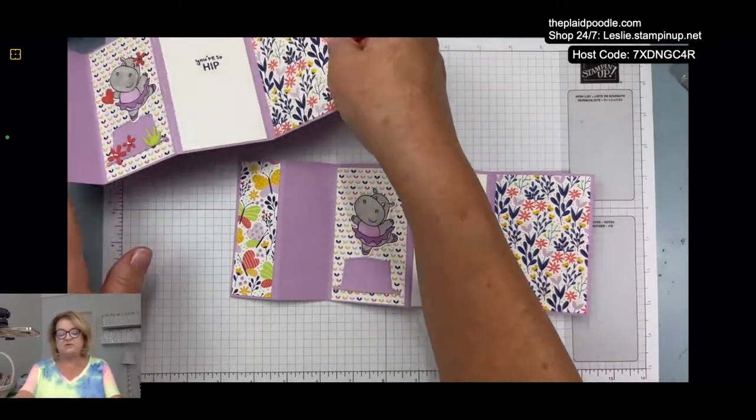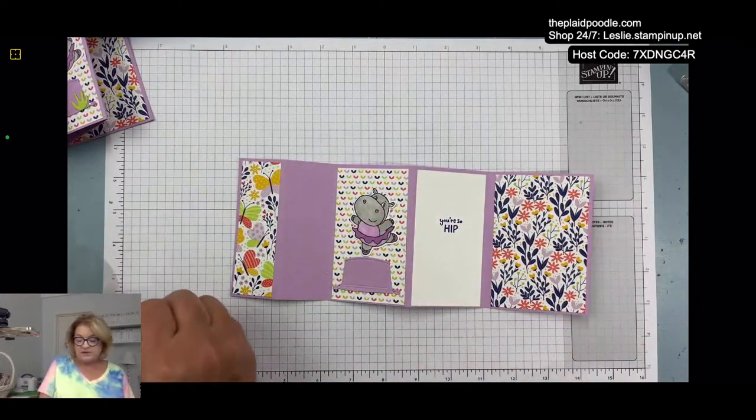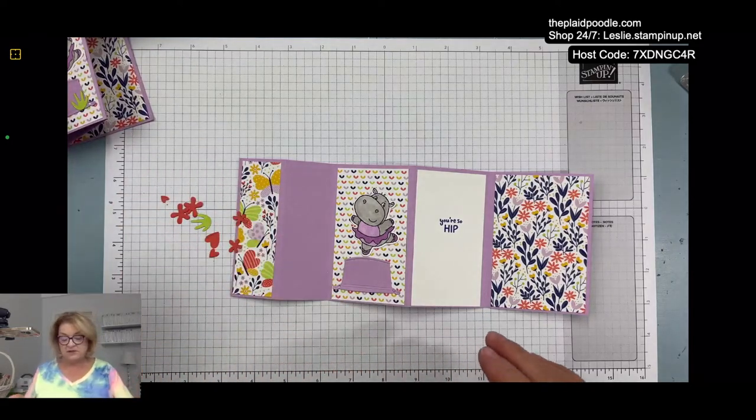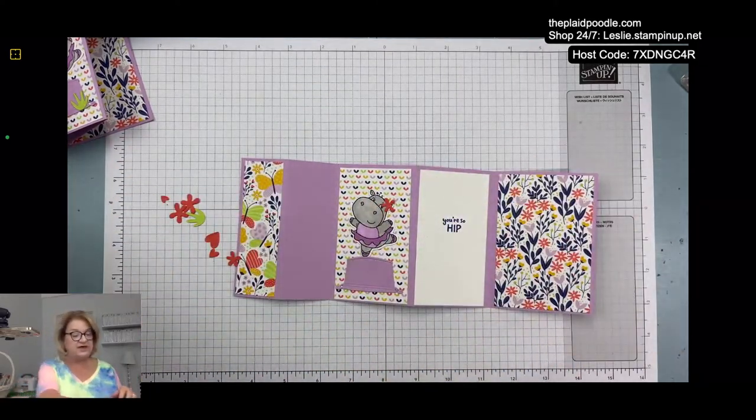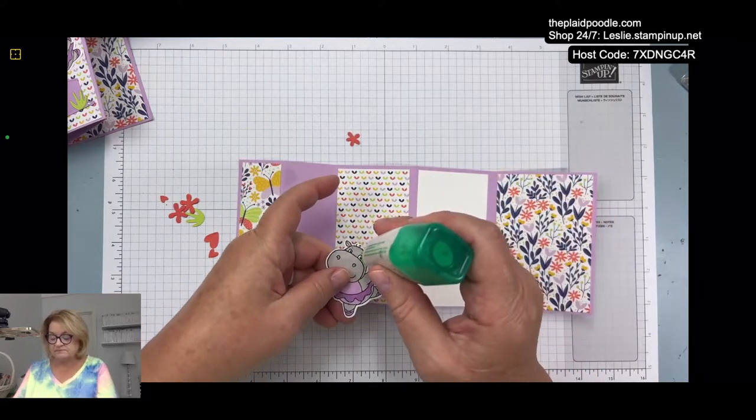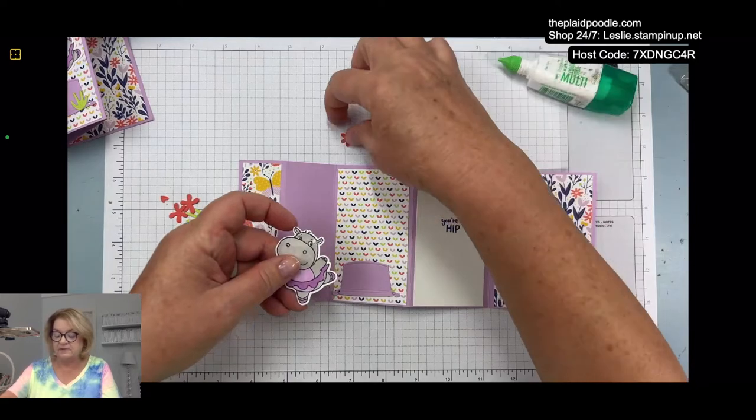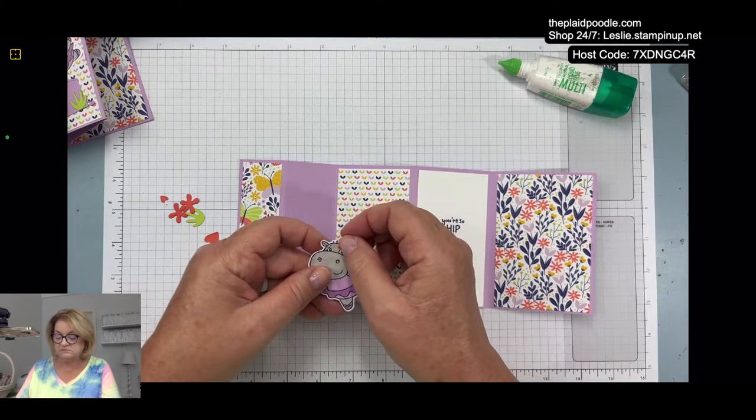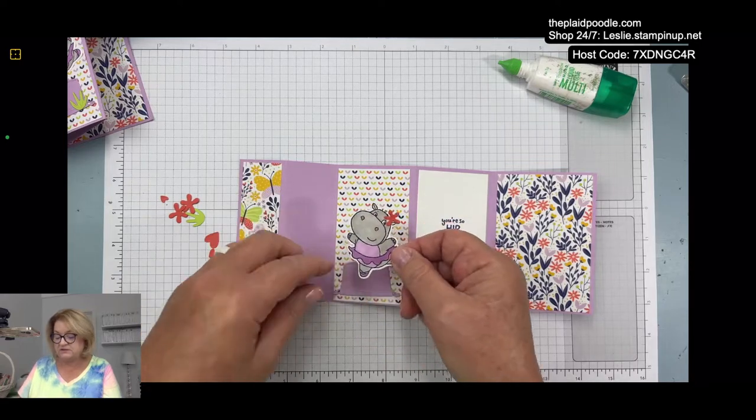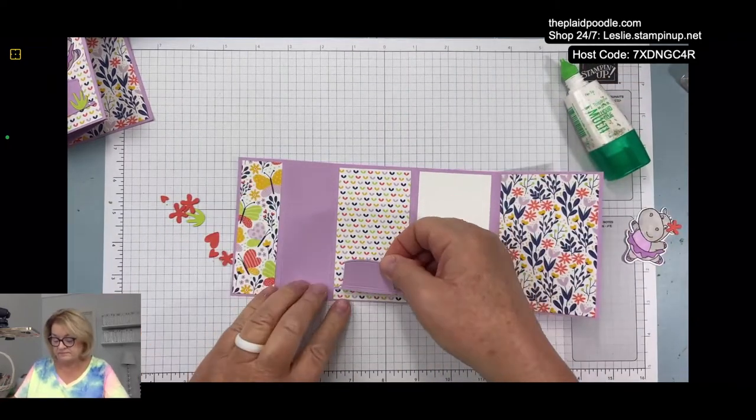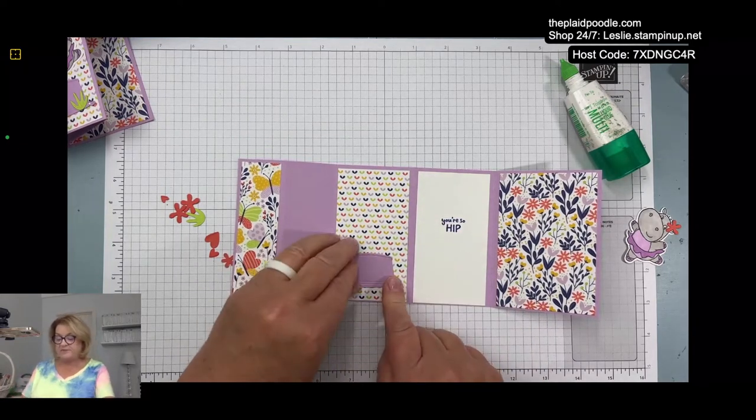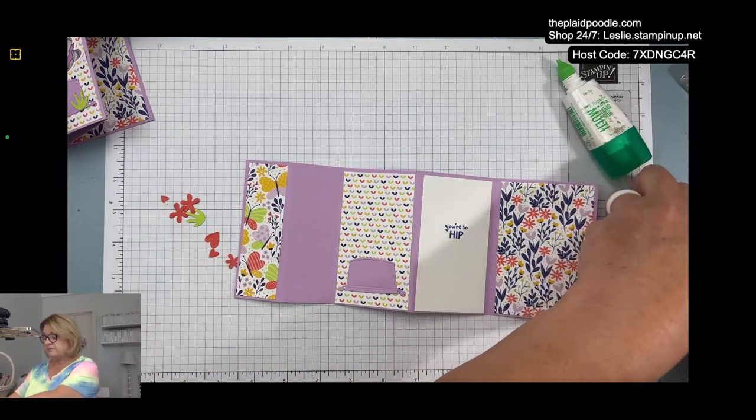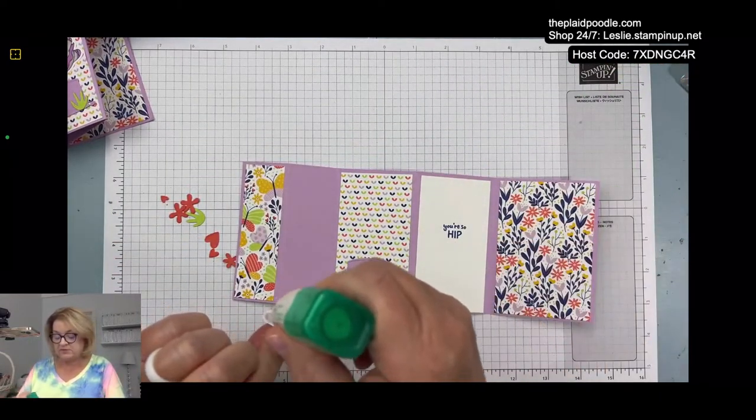I cut out the little bathtub. I'm going to add a little flower behind her ear. I don't want it to cover up her little eyes. Here we go. The flowers I cut out of the Calypso Coral that I pulled from the paper. She's just kind of balancing there on her little platform and she's holding a little heart.